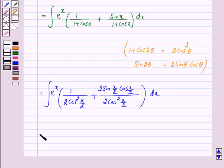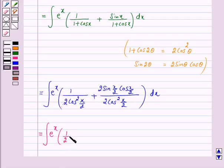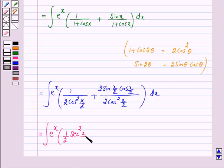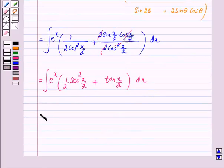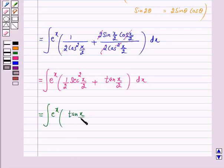This is again equal to the integral of e raised to power x into 1 over 2 times — now 1 over cos θ is sec θ, so 1 over cos²(x/2) is sec²(x/2) — plus, now sin θ over cos θ is tan θ, so sin(x/2) over cos(x/2) is tan(x/2). We can rewrite this integral as e raised to power x into tan(x/2) plus (1/2) sec²(x/2).